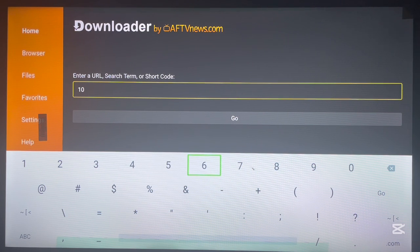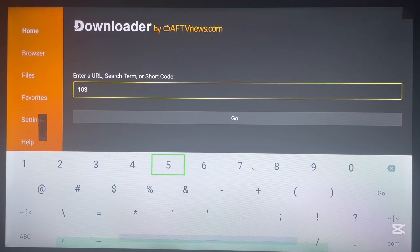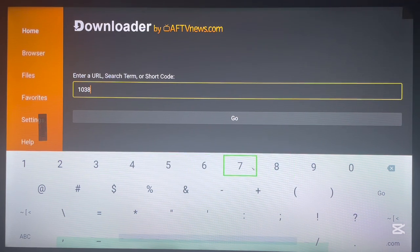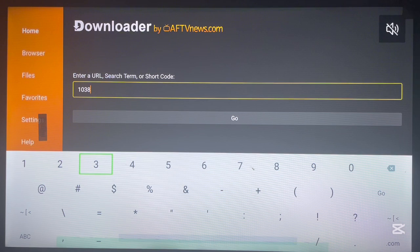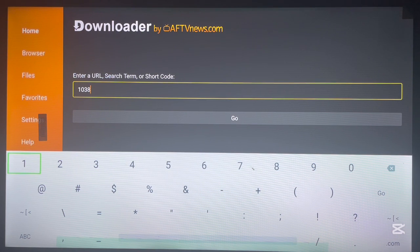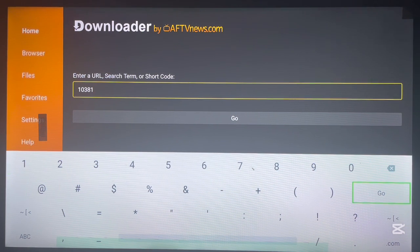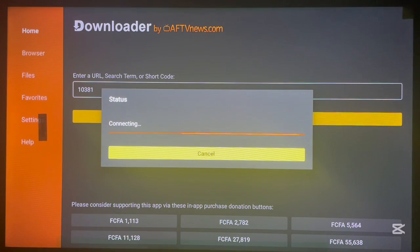And it's 10831, so here's the code. Once you type in the code, what you have to do is just hit Go and Downloader is going to do the rest.